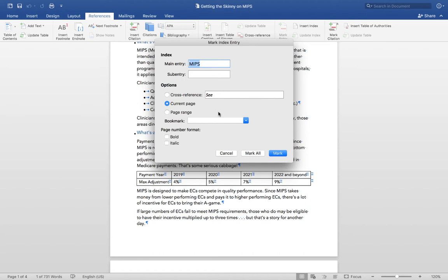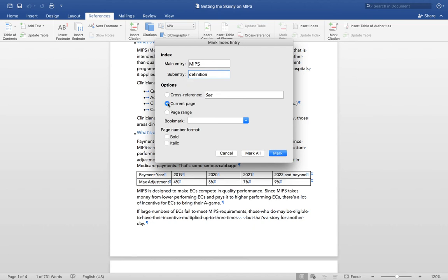Because we highlighted text in the document, that text appears in the main entry field. Since I know this is a broad term, I'm going to add a sub-entry to help the reader locate specific topics under that term. Leave the Current Page option selected and click Mark.